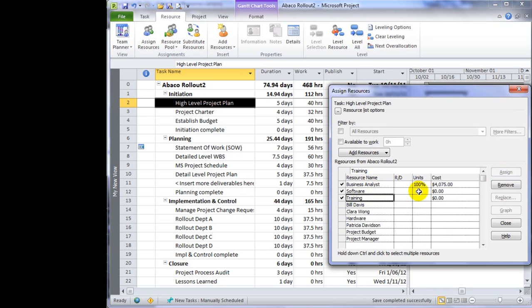When you assign a cost resource, you put in an estimate as to how much you think the cost will be for that particular assignment. Each and every time you assign a cost resource, you could have a different cost amount.